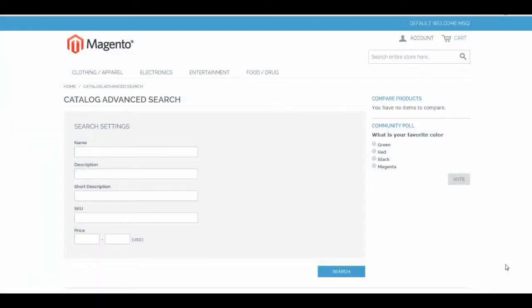Welcome to Enabling Your Custom Attributes in Magento's Advanced Search. In this tutorial, we will show you how to configure your business's custom attributes to display on Magento's out-of-the-box advanced search page. We will leverage both Magento Search and Magento Attributes.